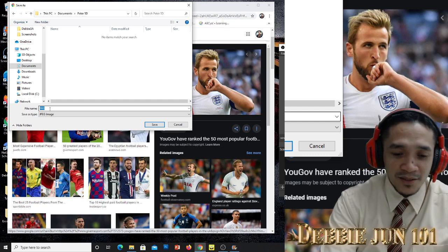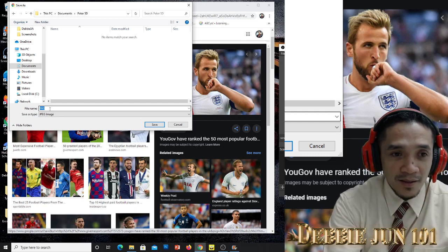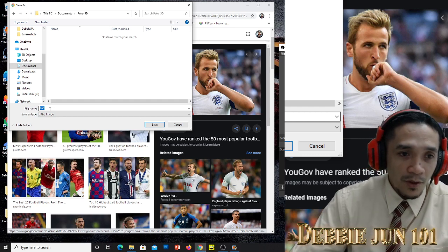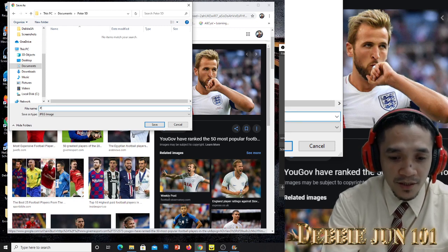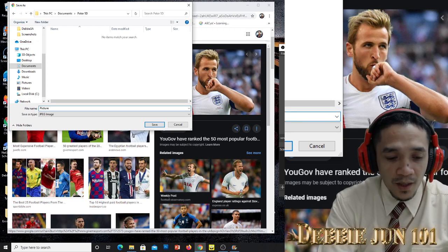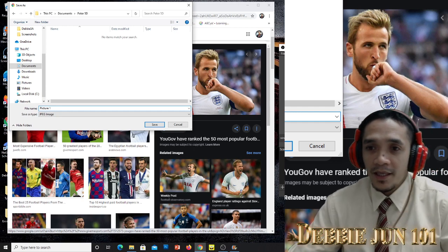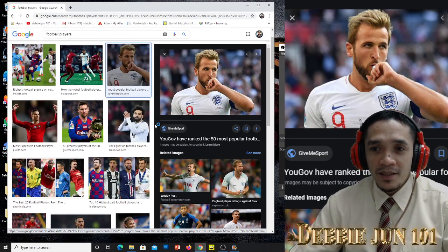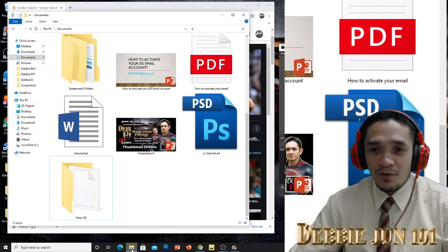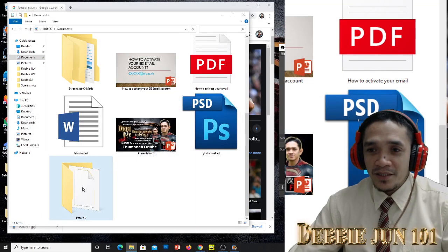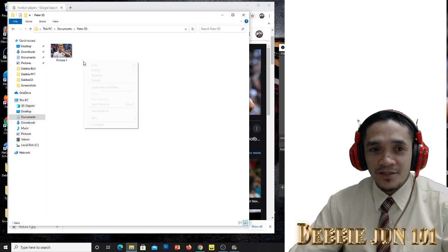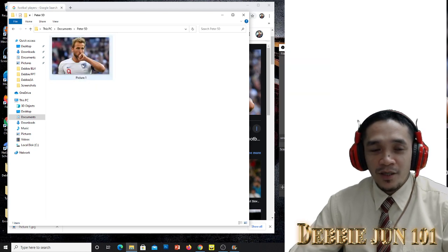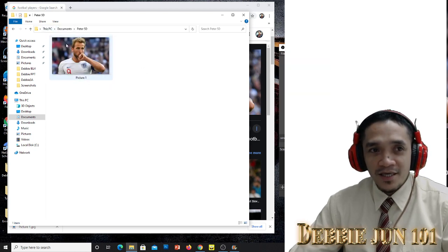Rename the file — for example, 'Picture 1' — then click Save. It's saved. When we go back to our folder and click Peter, the picture is already there — it's already saved in our folder.